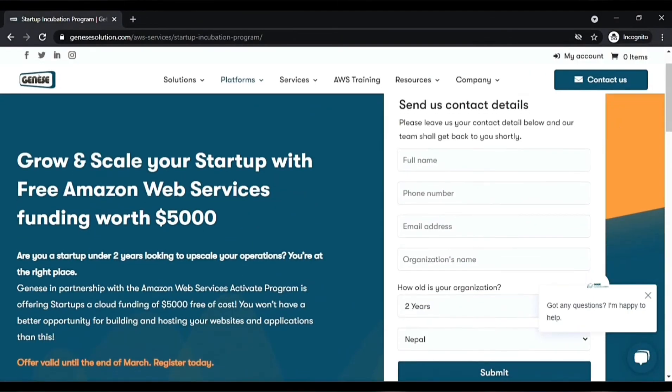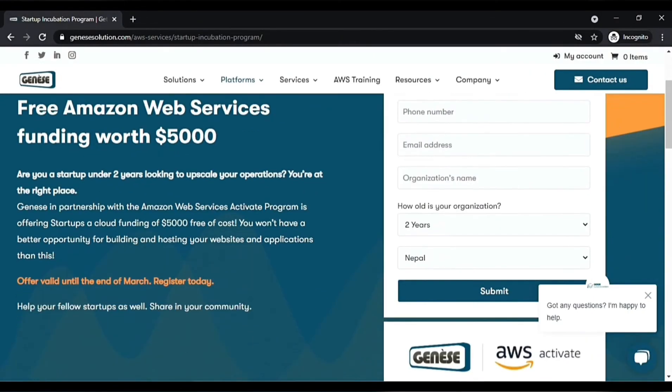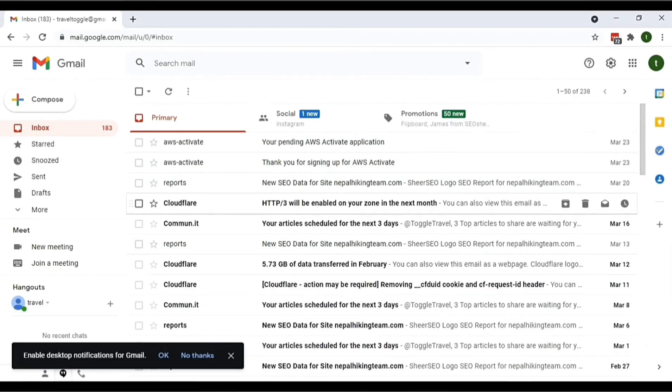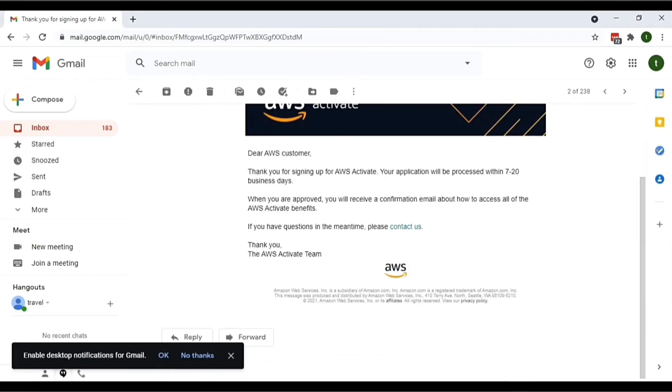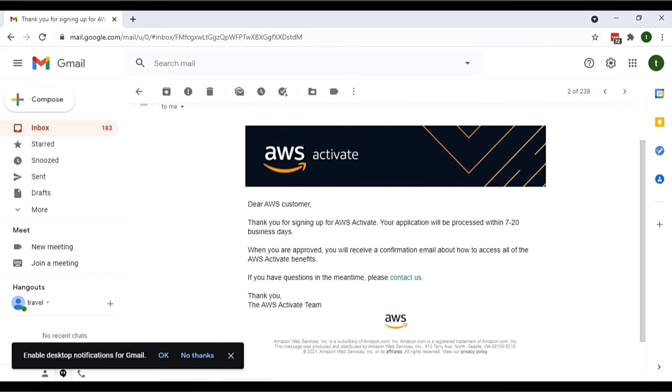you will be notified via email. You will get an email like this: 'Dear AWS Customer, thank you for signing up for AWS Activate. Your application will be processed within seven to ten business days. Once you are approved, you will receive a confirmation email about how to access